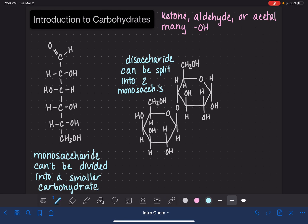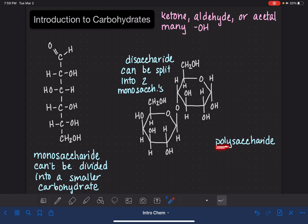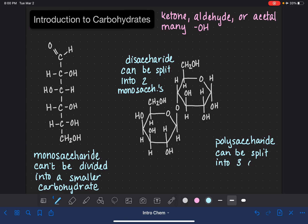Last but not least is a polysaccharide — I haven't drawn it because they're just really big. A polysaccharide is, as you can imagine from the name, many sugar molecules. Polysaccharides can be split into three or more monosaccharides, and typically they have hundreds to thousands of individual units.